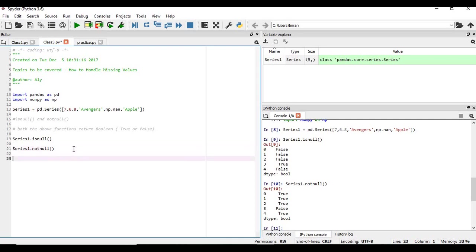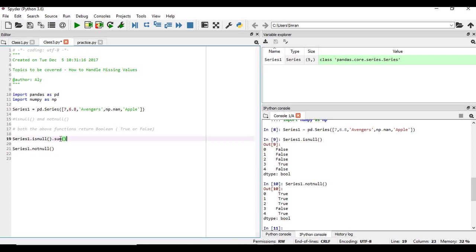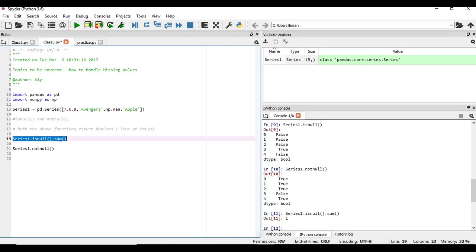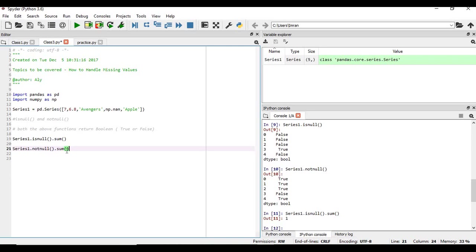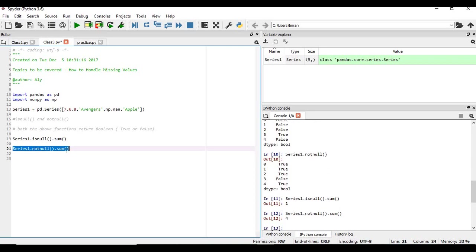So I just wanted to give you a basic understanding of this. I'll show you one more thing and then we'll start with pandas how to deal with that. Also, in this case if we give here dot sum, you can see only one element is there which is null. And if we give here dot sum, there are four elements which are not null.